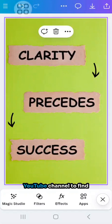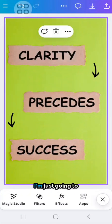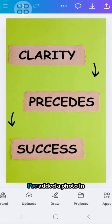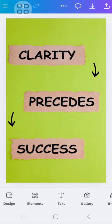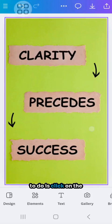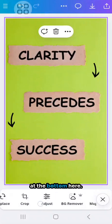I had a request on my YouTube channel to find out how you can blur a photo on your mobile. I'm just going to show you how. I've added a photo in Instagram story size. What I'm going to do is click on the image and it starts to give me options at the bottom here.